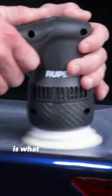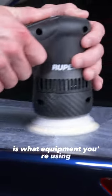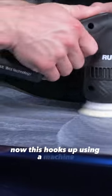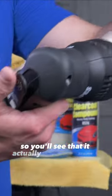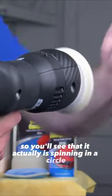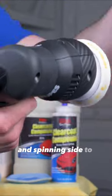Another thing to keep in mind is what equipment you're using. In this picture, we're using a machine. This one is a dual action polisher, so you'll see it actually is spinning in a circle and spinning